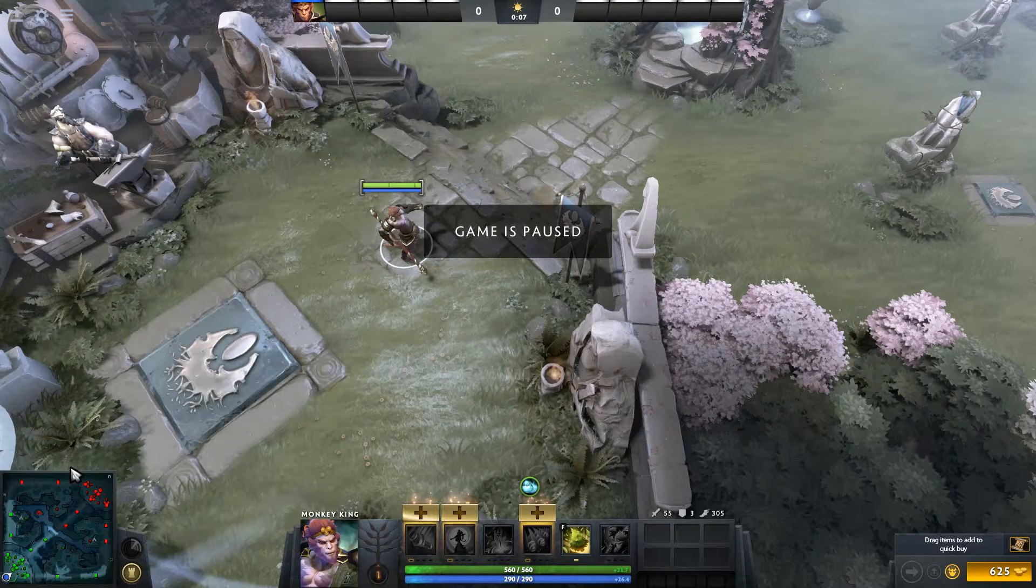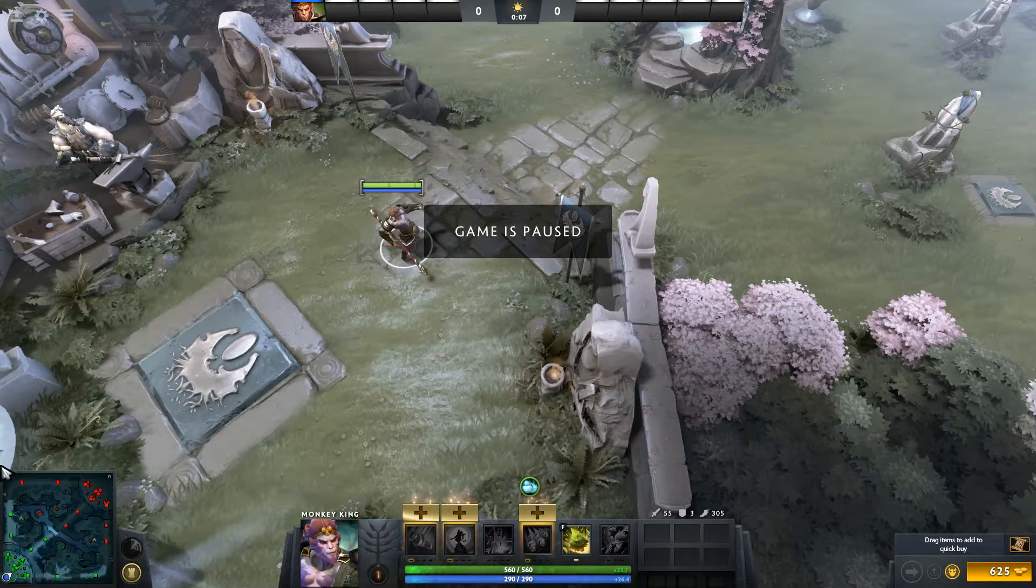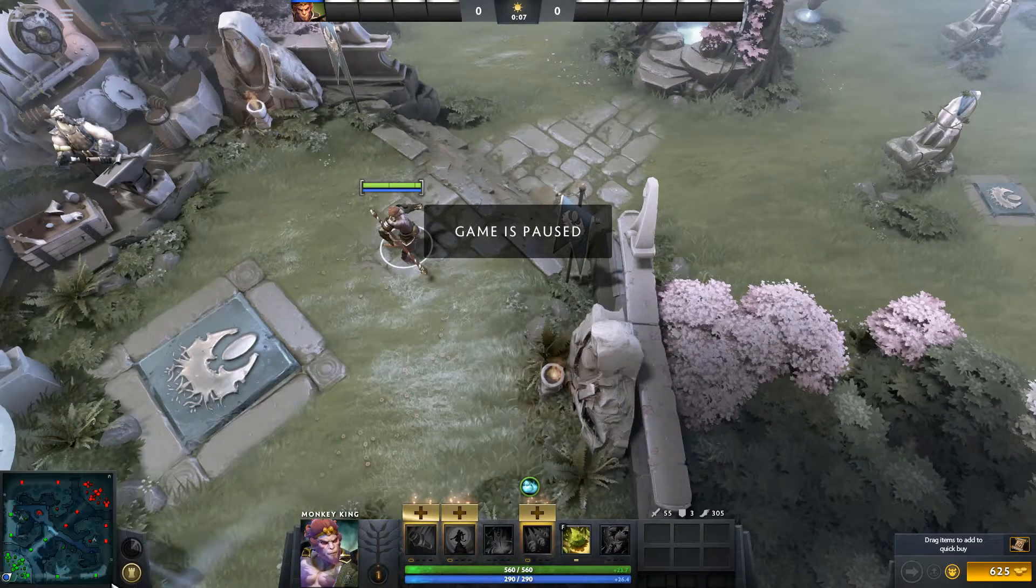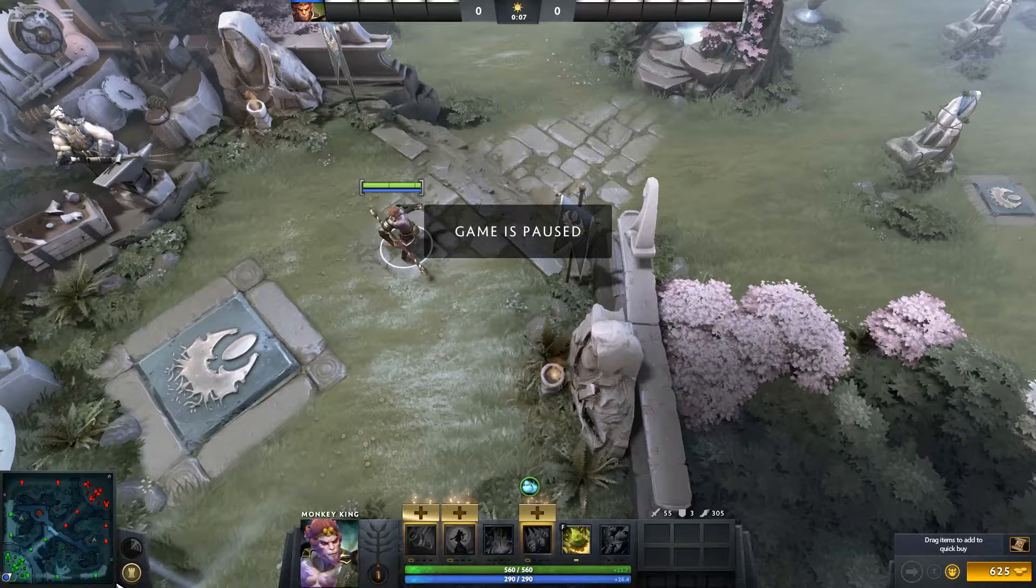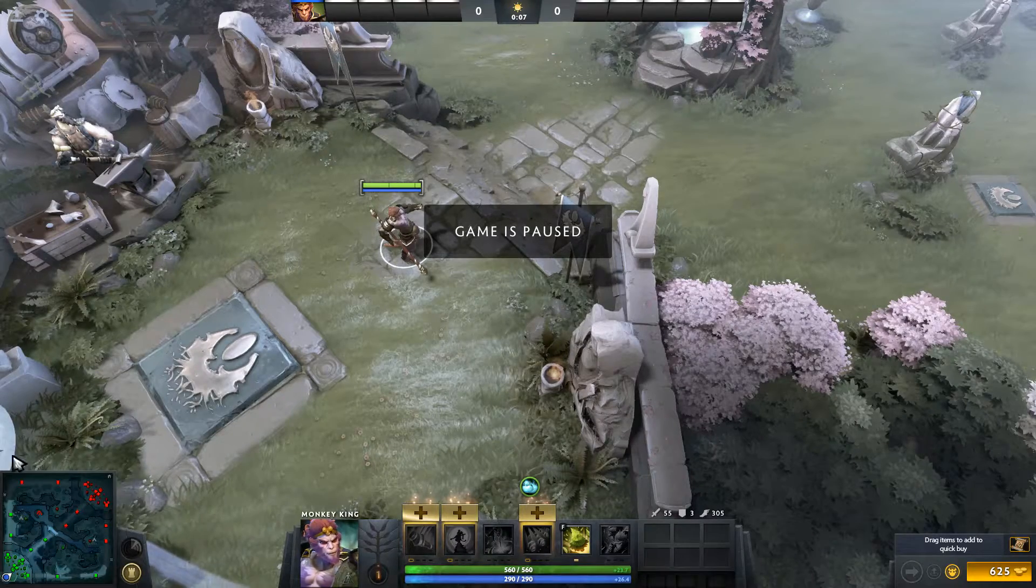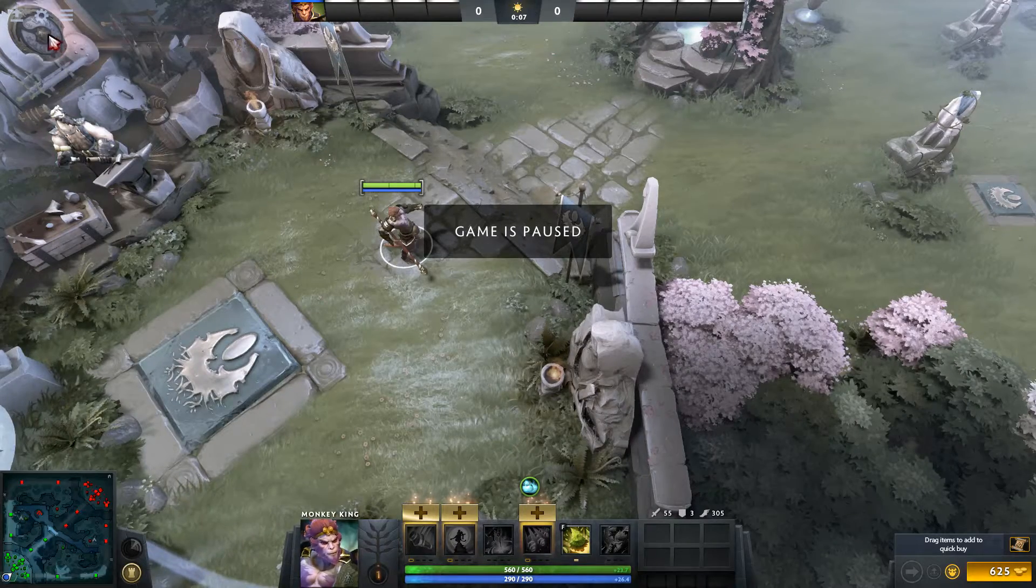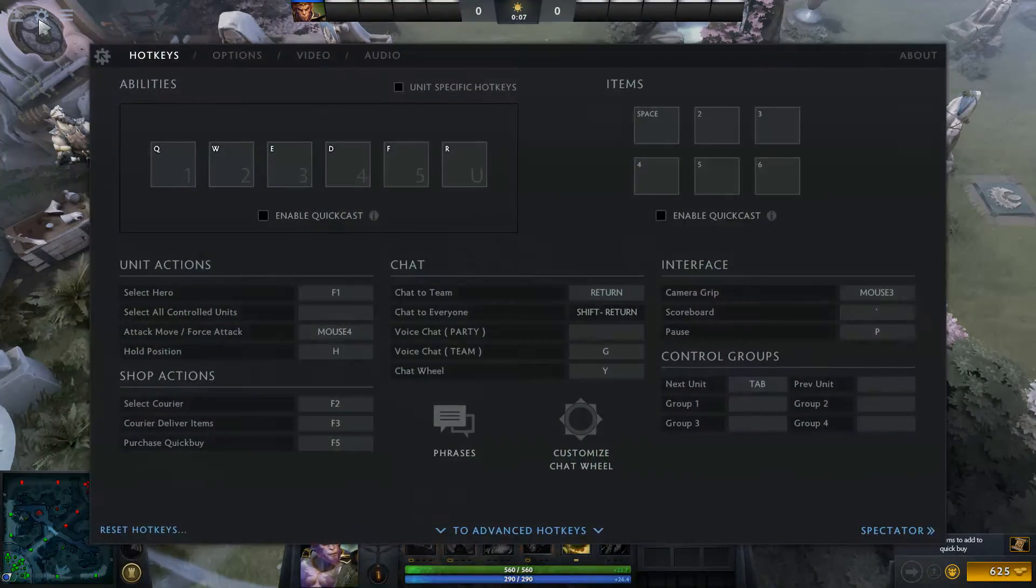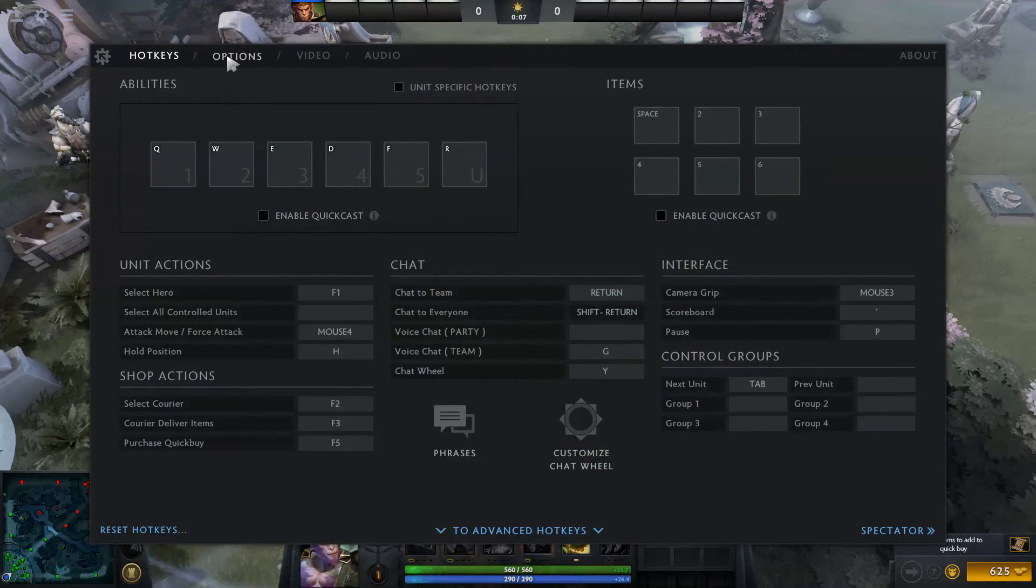So yeah, if you don't like the size, I think it's smaller than in the previous patch. So you just go into settings, options,